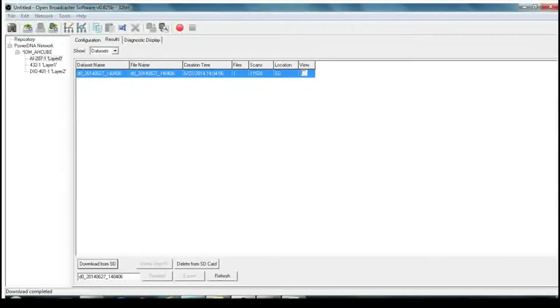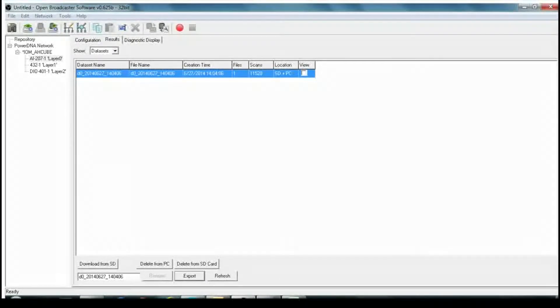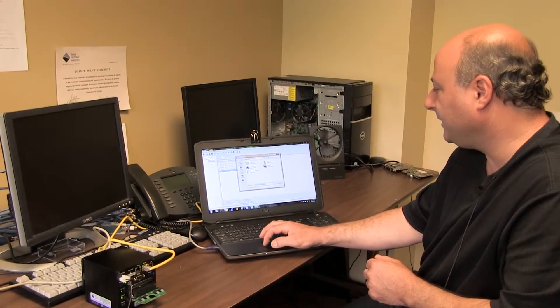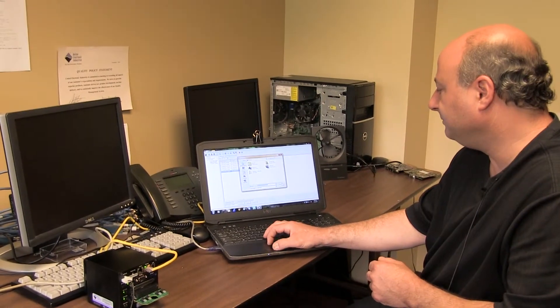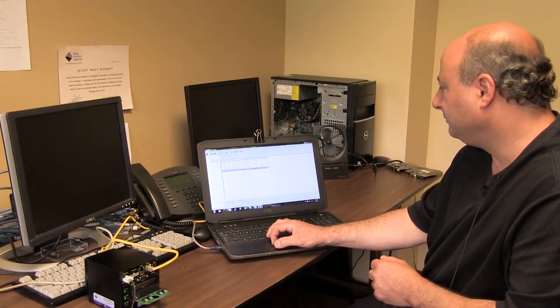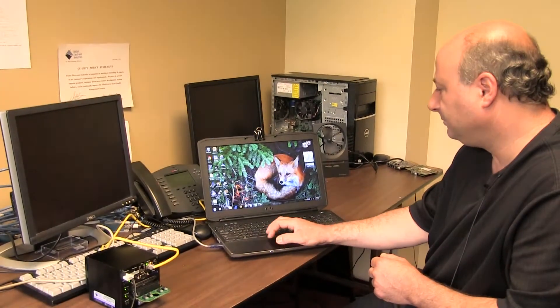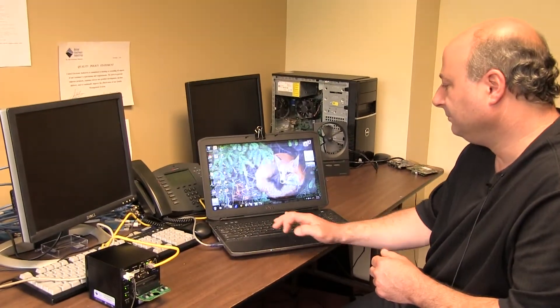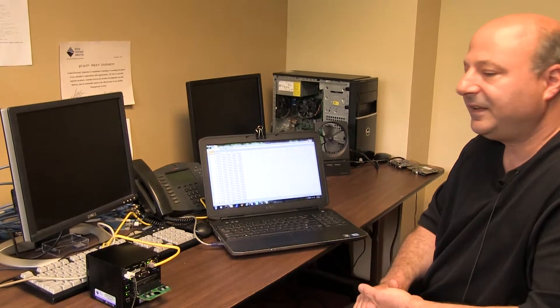This is the results file. I could just download it from the unit and export to the desktop. And that's it.